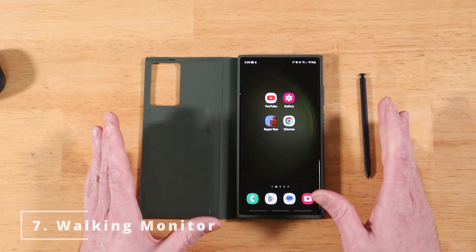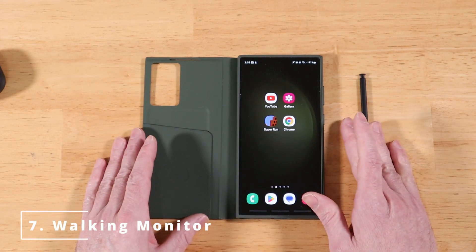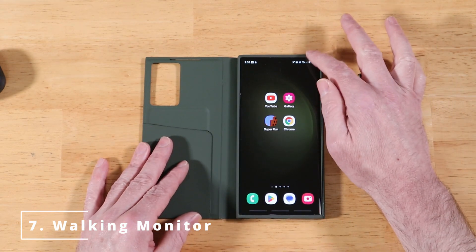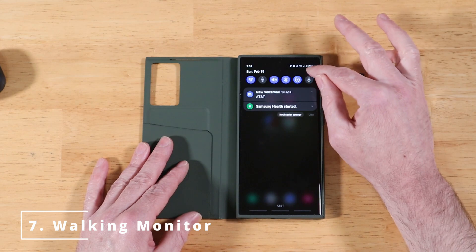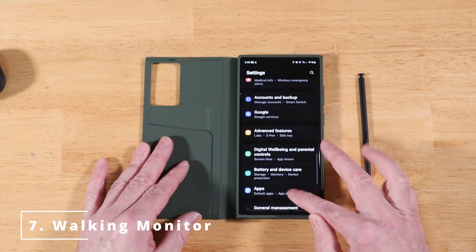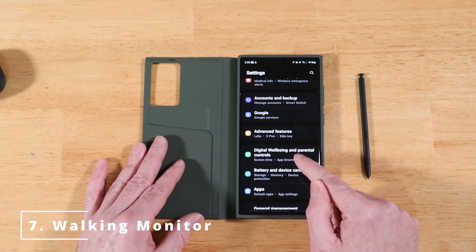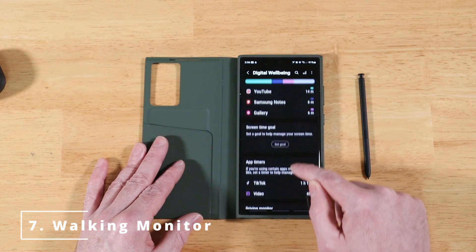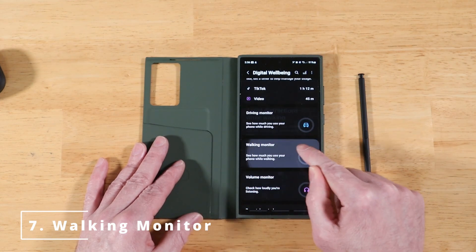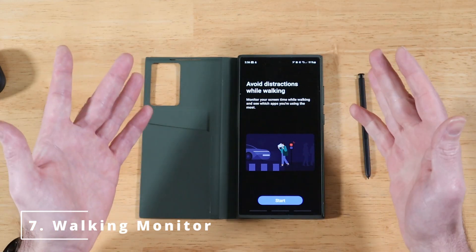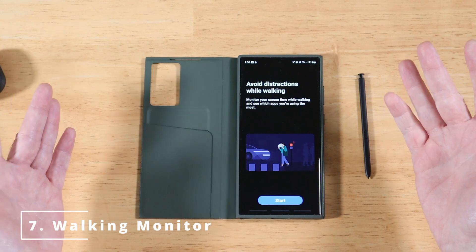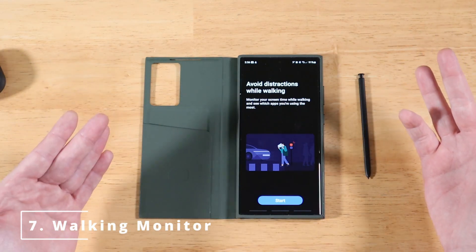Also new in OneUI 5.1 is additional tracking in the Digital Well-being application — specifically a walking monitor. Go into Settings, scroll down to Digital Well-being and Parental Controls, then scroll past Driving Monitor until you see Walking Monitor. You now have the ability to track your walking activities, though it's unclear how many users will find this data useful.